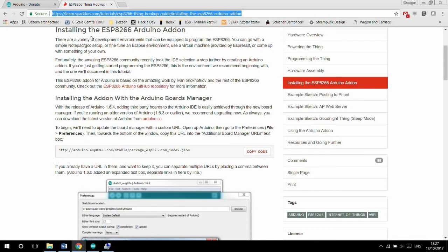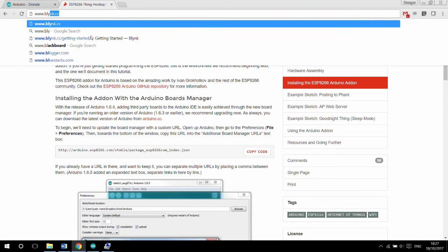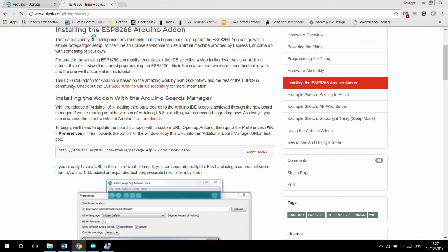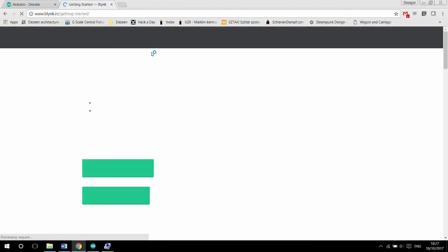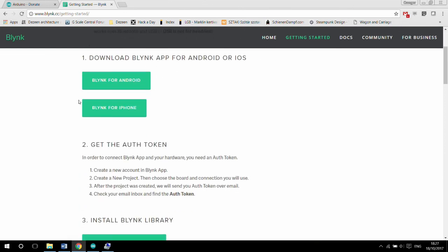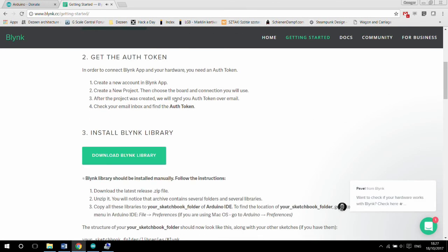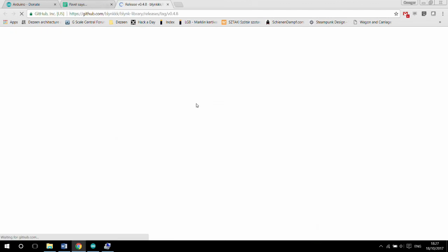If you want to use Blink for your ESP, you need to follow the below steps after your Arduino IDE is installed. Go to www.blink.cc/getting-started. First you can install the Android or the iOS app and then create an account. Just follow the on-screen instructions. These are self-explanatory. Next, scroll further down in this page and click on the download Blink library.